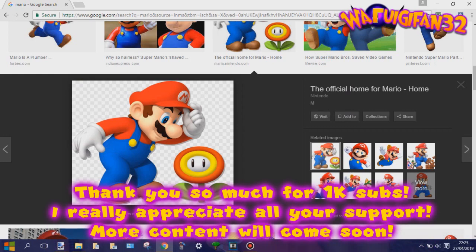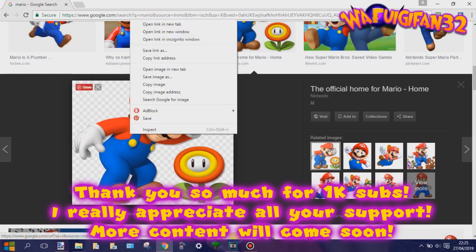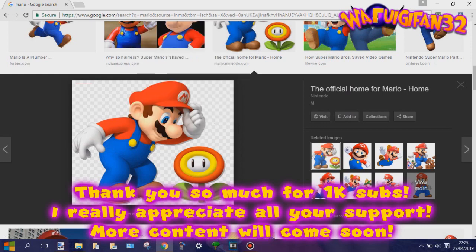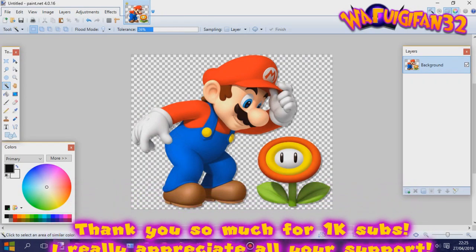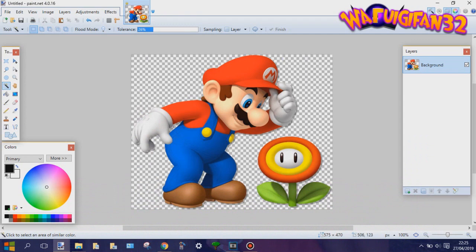Hello everyone, this is WaluigiFan32 speaking here. Based on many requests from my friends, I decided to do a tutorial on how I recolor my pictures. So let's get started.